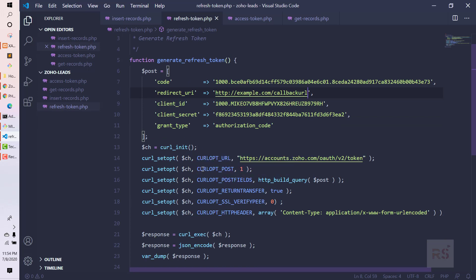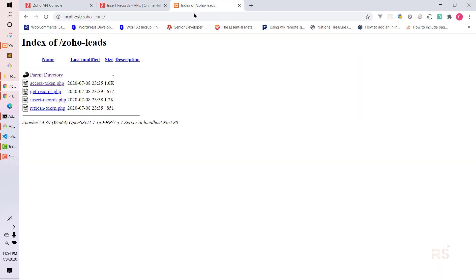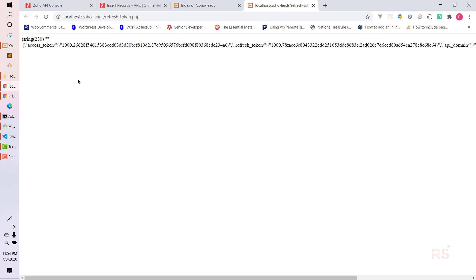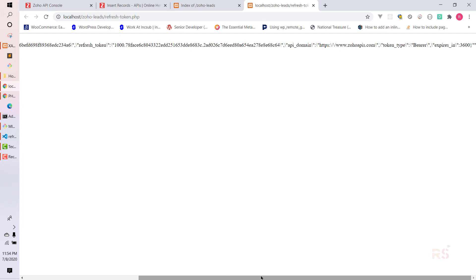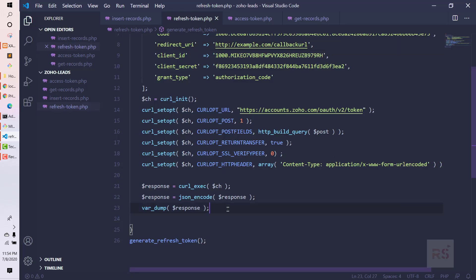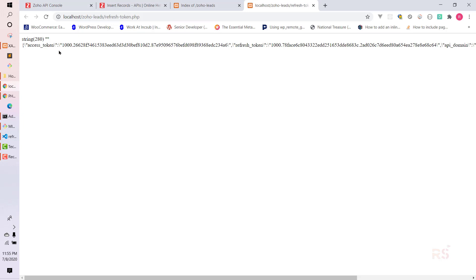Let's go to the browser. My folder name is 'zoho-leads', and these are the four scripts I have. First I will run the refresh token script, which will give me the token I want. Let's run it and wait. As you can see, it gives me an access token, refresh token, API domain, bearer, and other things. What I actually need is the refresh token, so let's copy it.